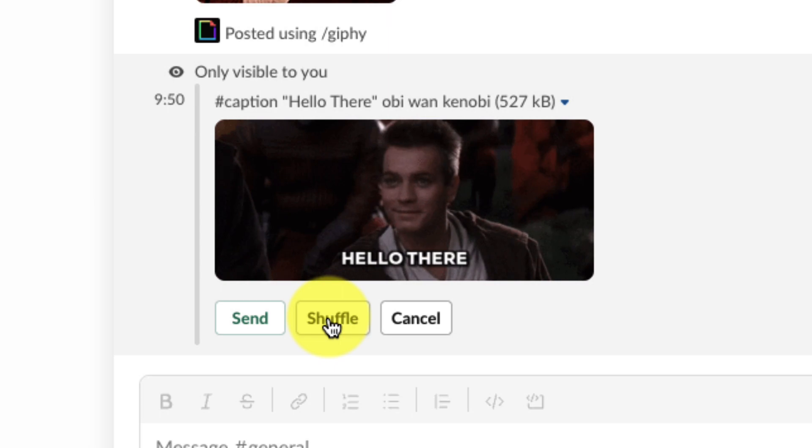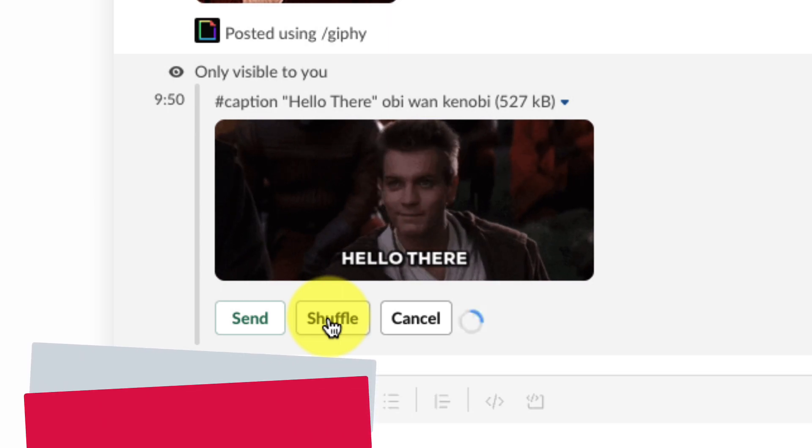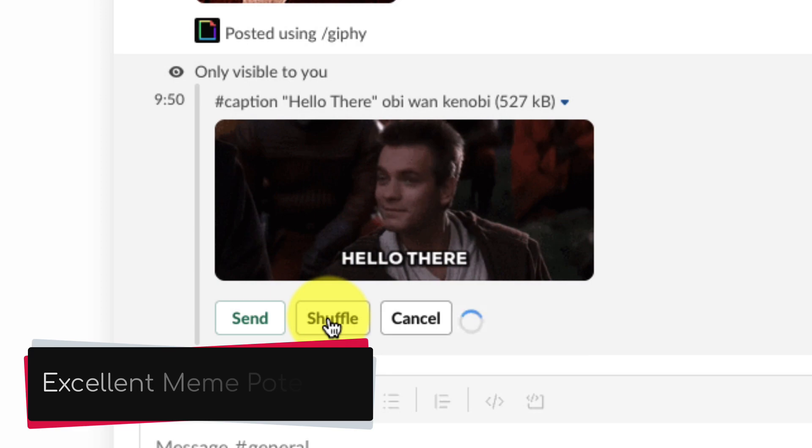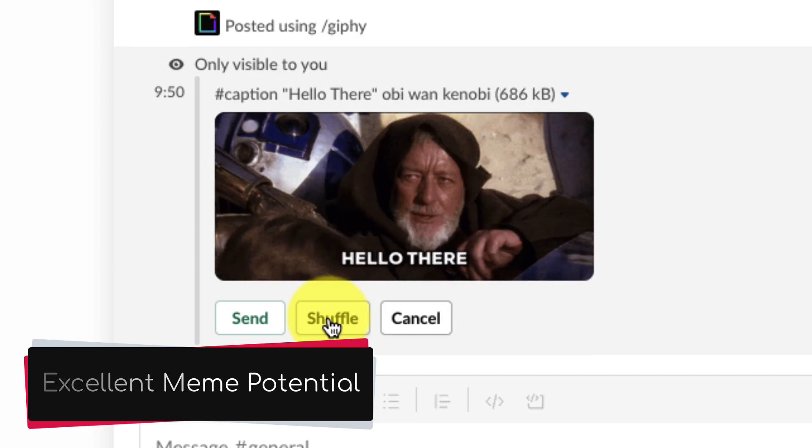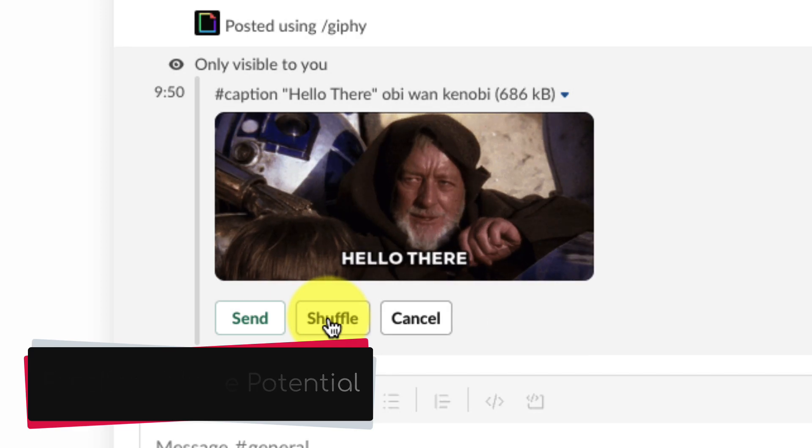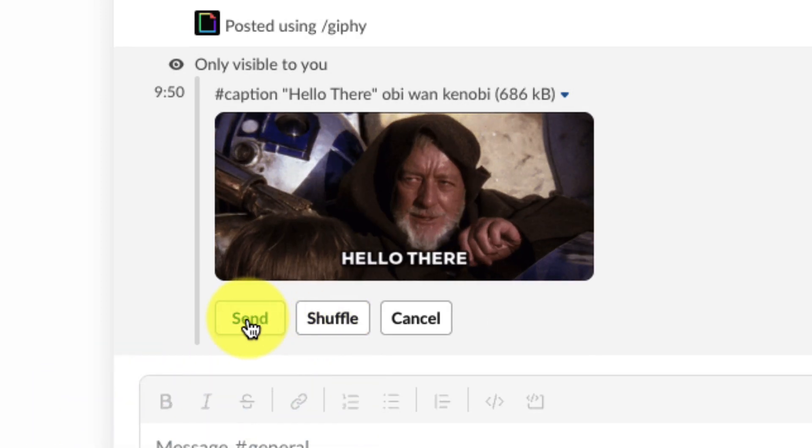So now I can shuffle through until I find the appropriate GIF that I would like. This has excellent meme potential if you wish because you can add your own captions and then hit send to send that captioned GIF to the channel.